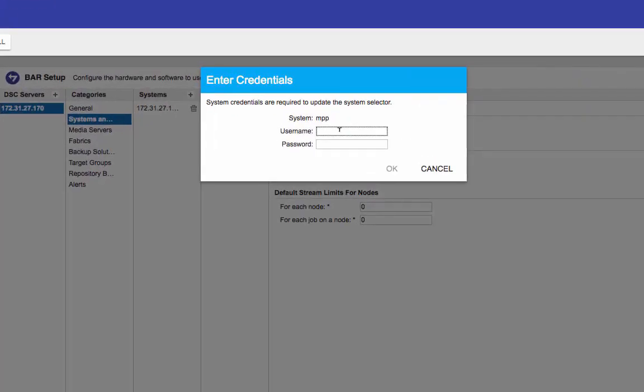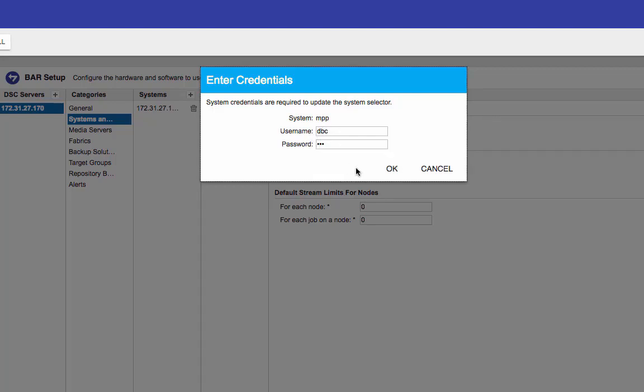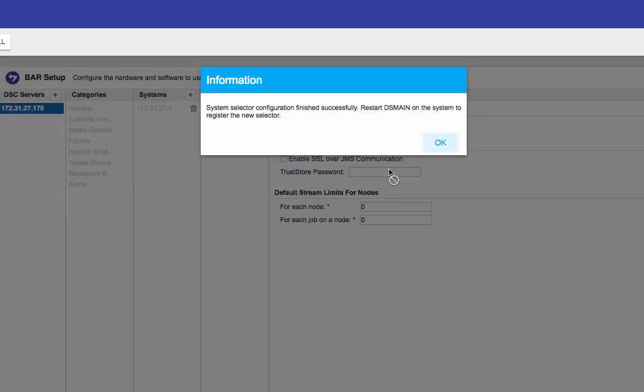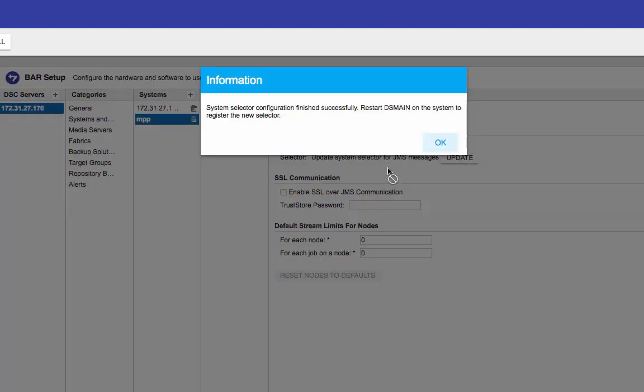And this will be the username and password for your database. By default, username is DBC and password is whatever you put in when you launch your Teradata instance. I'm going to click on OK.